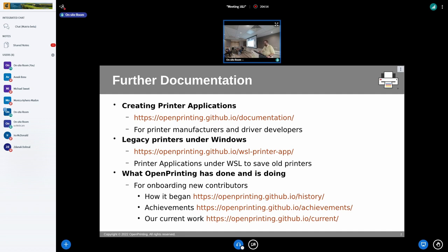Since many people do not really know what OpenPrinting has done and is doing, we are planning at Canonical to do some blog articles. This led me to write something about the history of OpenPrinting, what we've achieved, and what we are currently doing. If you go to the About Us page on the OpenPrinting website, near the top there are three links where you can see everything about OpenPrinting.